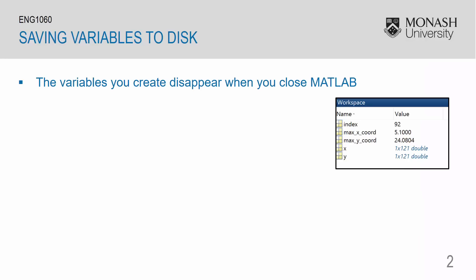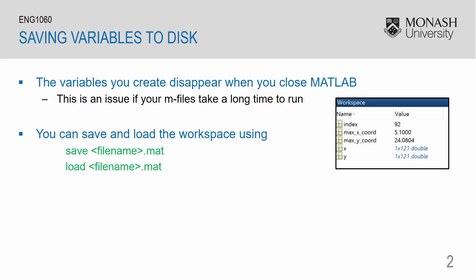The variables that you create do disappear when you close MATLAB. This is an issue if your mFiles take a long time to run. You do have the option to save and load your workspace using the save and load commands. The workspace files have a .mat format.